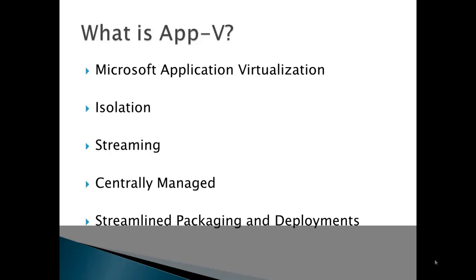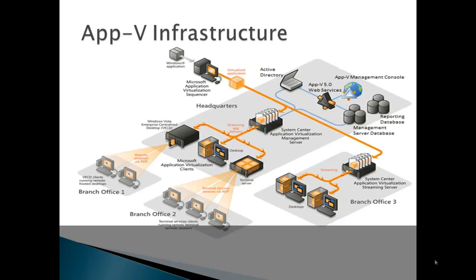The beauty of this is that there is no more downtime due to application installs and install-related reboots. The packaging effort for creating a virtual application, or sequencing as it's called, is actually quicker and more simple than traditional MSI packaging and scripting. Deployments can require less overhead and planning, as there's no installation-related downtime.